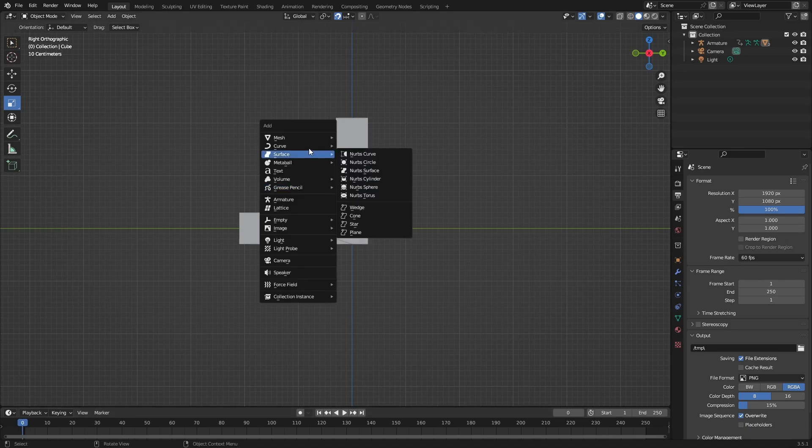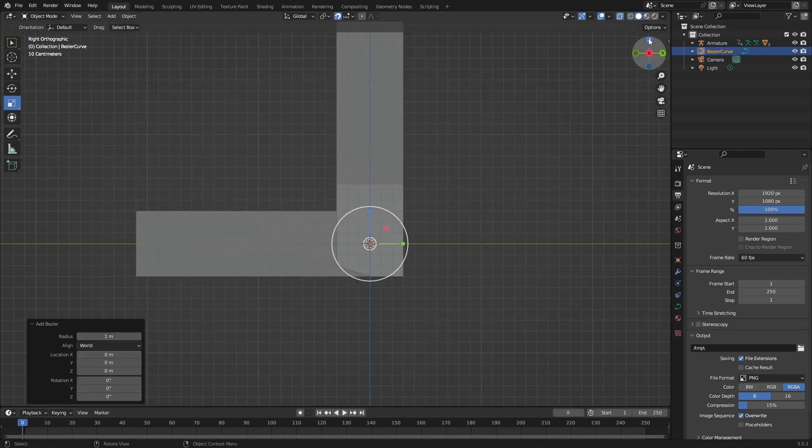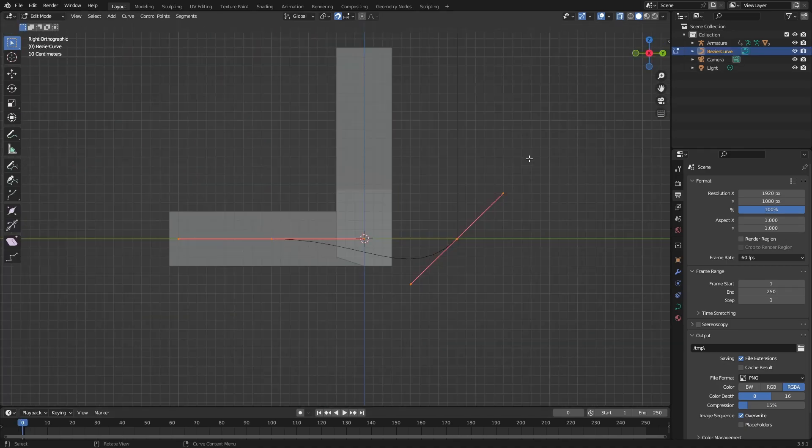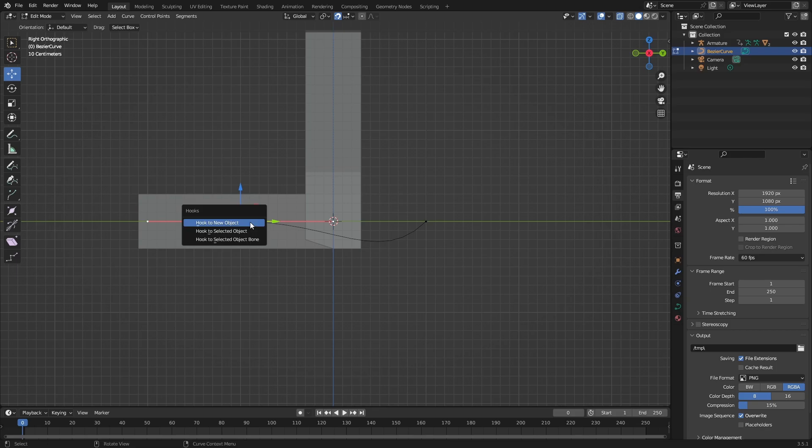I'm going to do Shift A, Curve, Bezier. Now you see it's over here in Edit Mode. You should see these things. Now go to the Move tool, select one point, and do Control H.